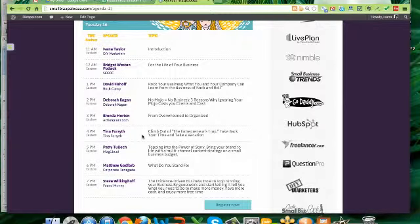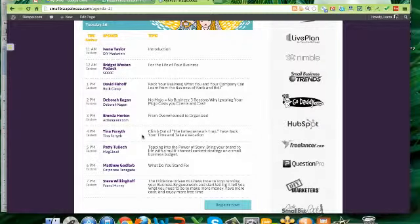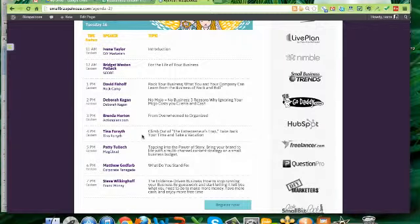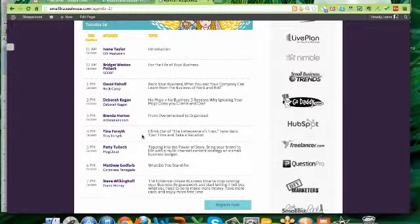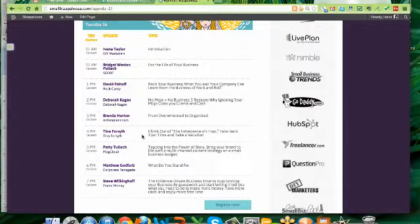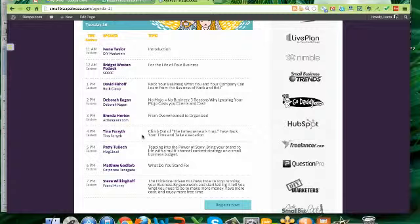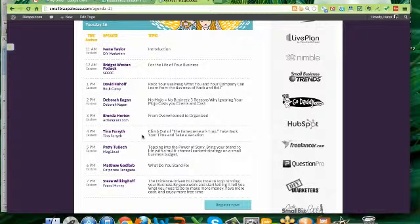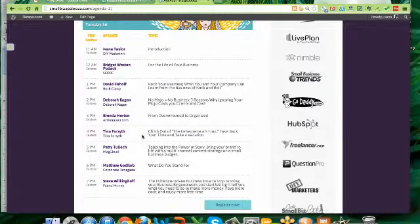And then we're going to get into the messaging part of your business. So first you're going to hear from Patty Tulloch, who's going to talk about giving a story to your brand and then how to put that story out there in terms of content. She comes to us from HP's MagCloud. And when you see this presentation, you are going to get so many fantastic ideas for your business.